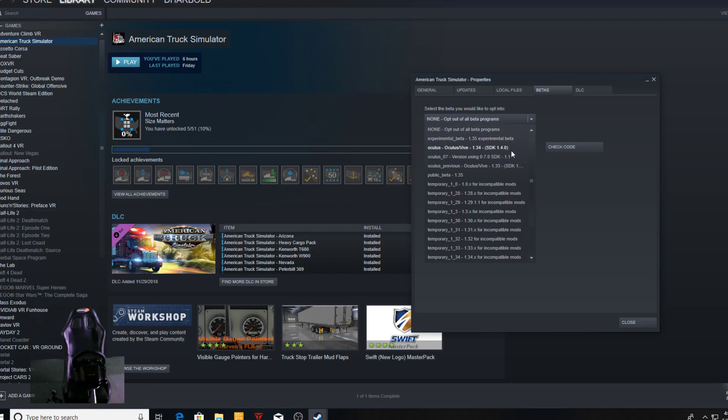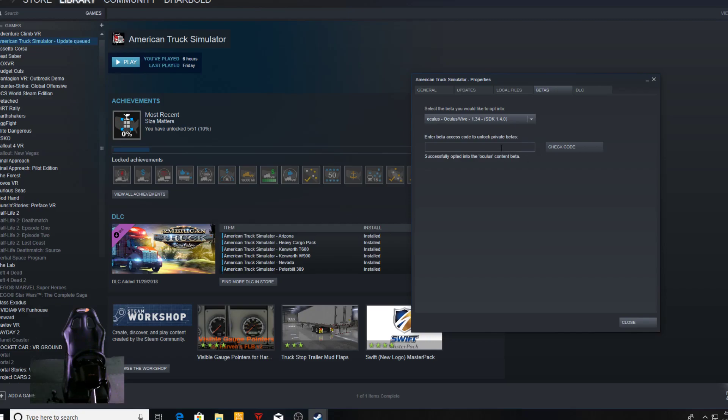Down to this one right here—as of this video it's 1.34 SDK 1.4.0 right there. And then in this block right here, there's two different variations: one is for the Oculus, the other one is for the Vive and pretty much every other headset. So you'll do dash OpenVR for everything...